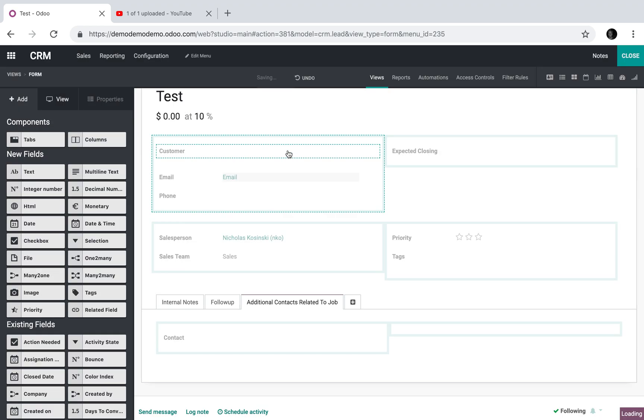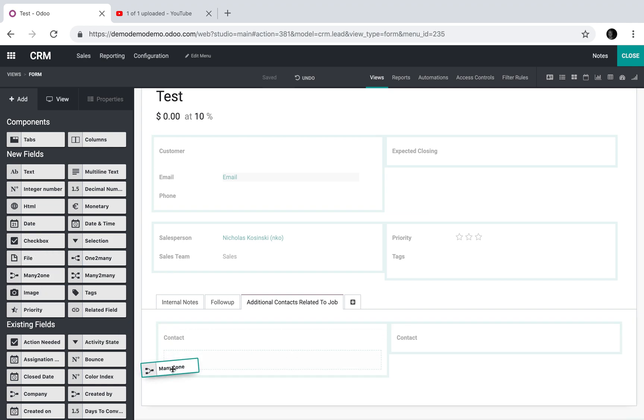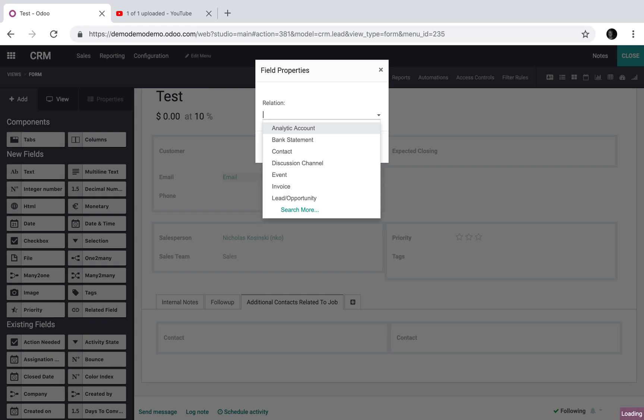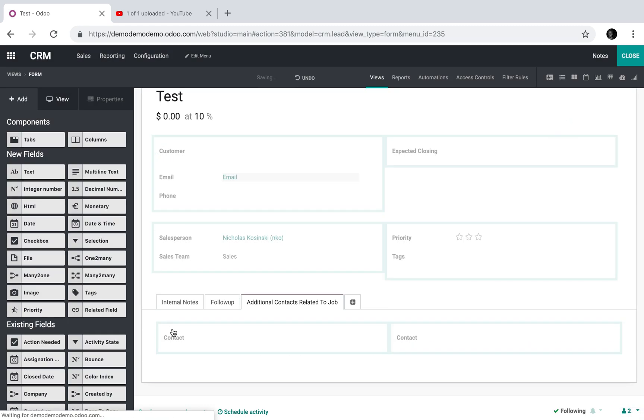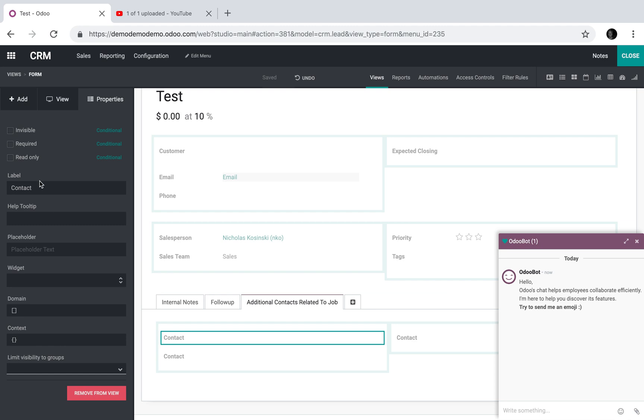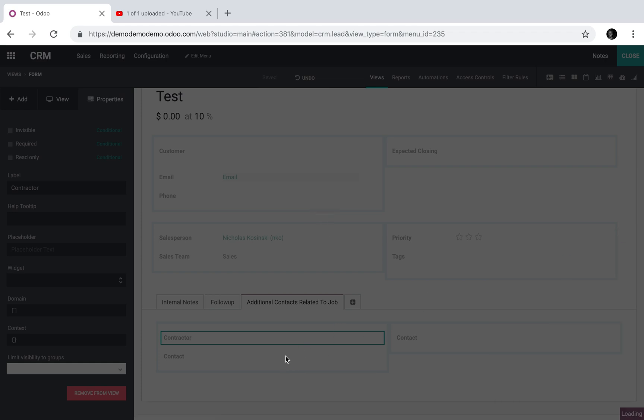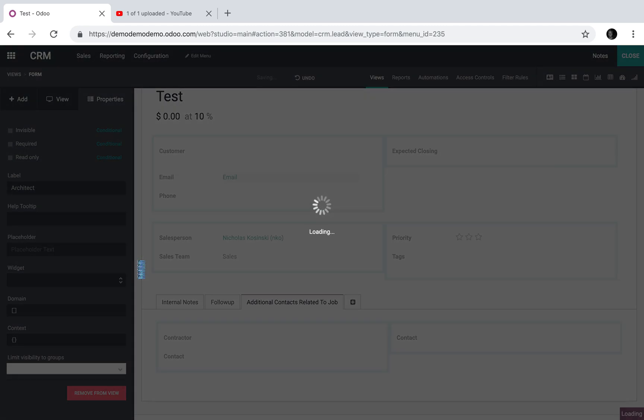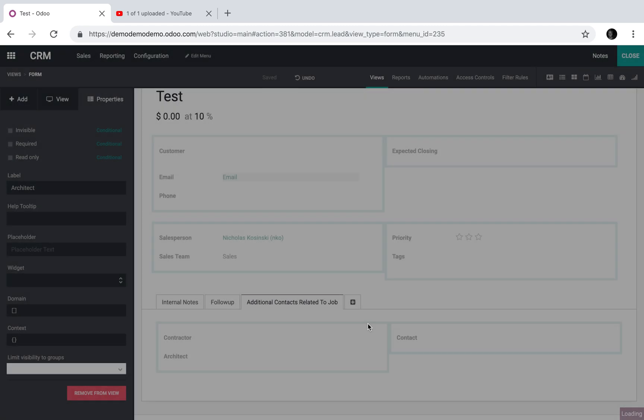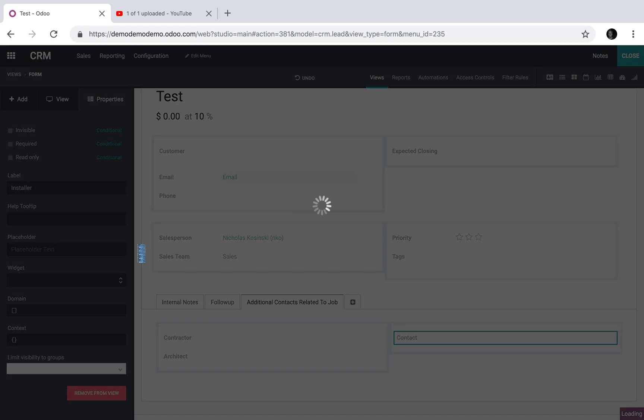To go find them, you need to access the contact database, which is exactly what we're going to design here. And now you'll see, once I do this, we have three new fields, and I can rename those fields. I could say this is the contractor, this is the architect, and this is the contractor installer.